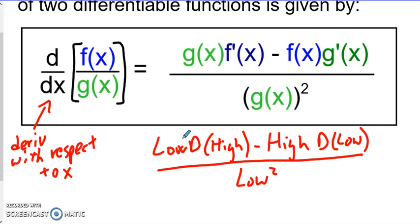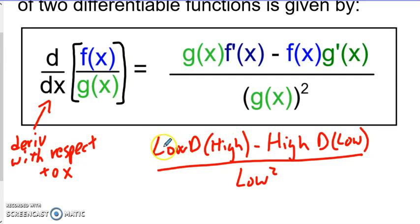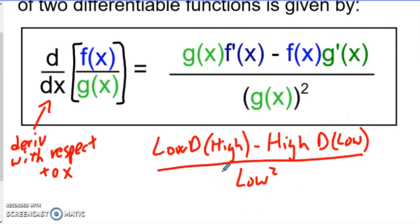So in other words, the low function times d high means derivative of the high. So the denominator times the derivative of the numerator, minus the high times the derivative of the low, all over the denominator squared. So: low d high minus high d low. All right, so let's go ahead and try this.